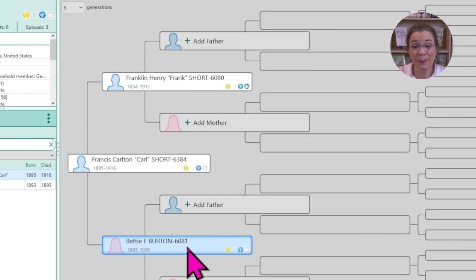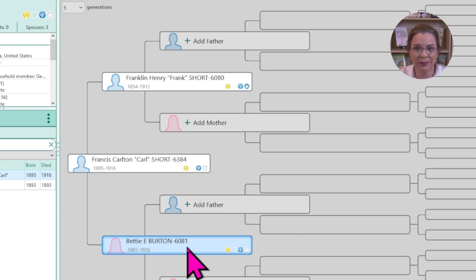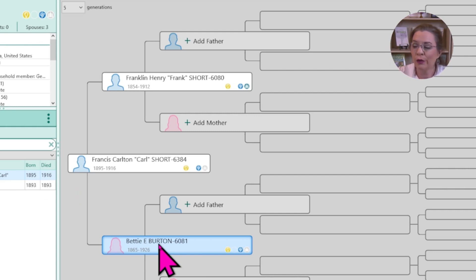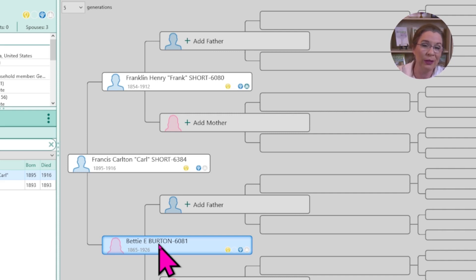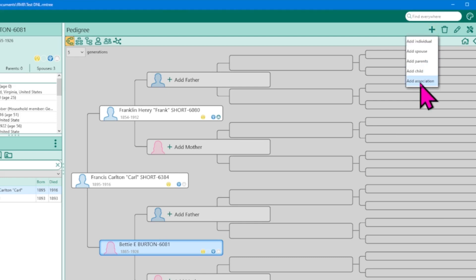Let's do another. Betty Burton is Carl's mother, but she appears in Eveline's family Bible and in family photos after Carl's death when Eveline had married George Geisler. I don't want to leave it to chance that future individuals will make the connection between the two women — Eveline is Betty's former future daughter-in-law, and Betty is Eveline's former future mother-in-law. It didn't happen, but I still want to establish that association. So we're going to highlight Betty and go through the process one more time — add association.